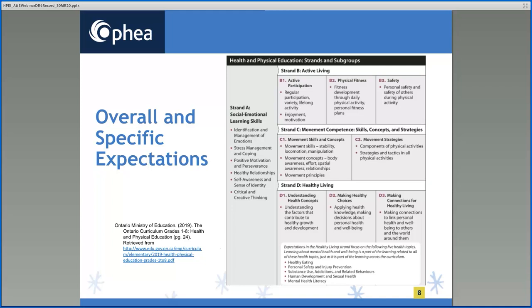On the right side of this slide, you will see the broad categories of learning: Strand B, C, and D. On the left, Strand A. There are arrows from the social and emotional learning skills strand. This strand helps students develop social and emotional learning skills to foster overall health and wellbeing, positive mental health, and the ability to learn, build resilience, and thrive. In all grades, learning related to the expectations in this strand occurs in the context of learning related to the other three strands and is assessed and evaluated within these contexts. Many concepts from the living skills of the previous H&PE curriculum have been updated in ways that benefit students' mental health and healthy development as evidenced by current research.